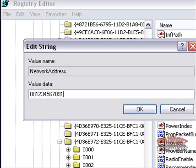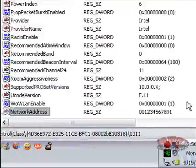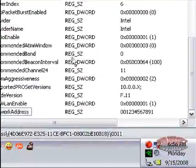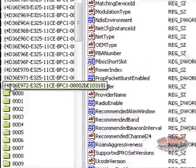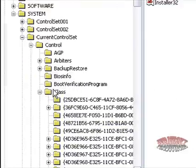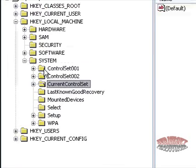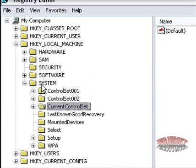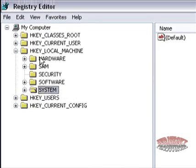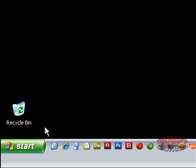I'm going to use 001234567891, press OK, close out of everything, and restart your computer.